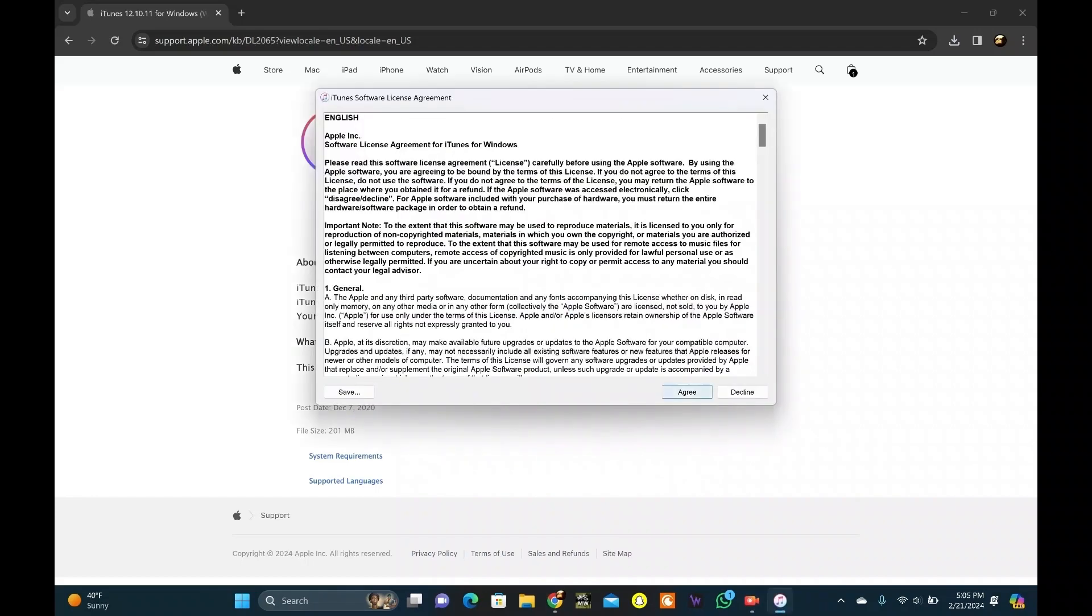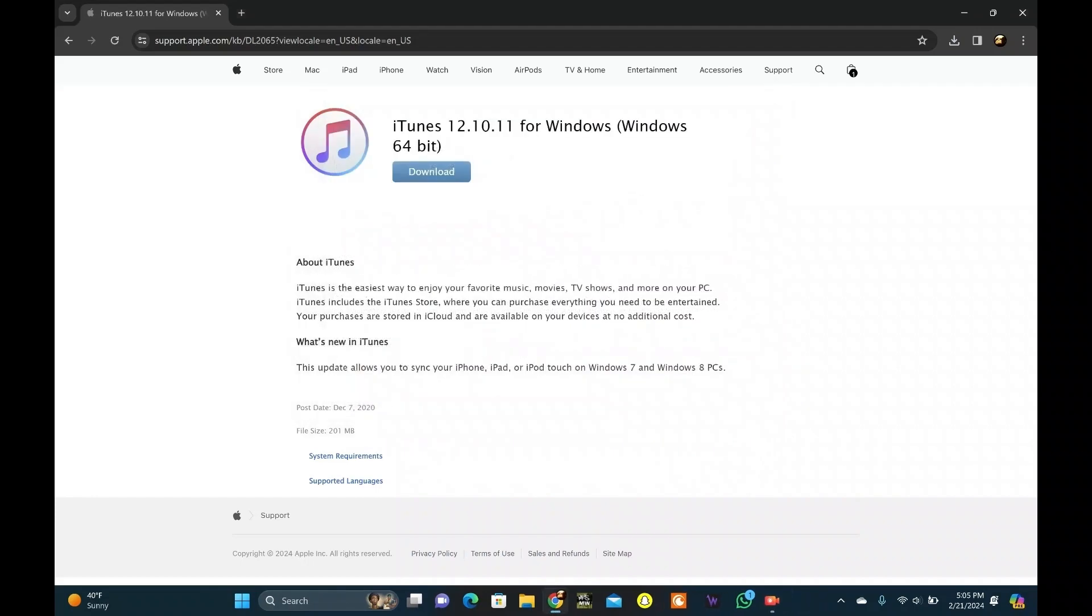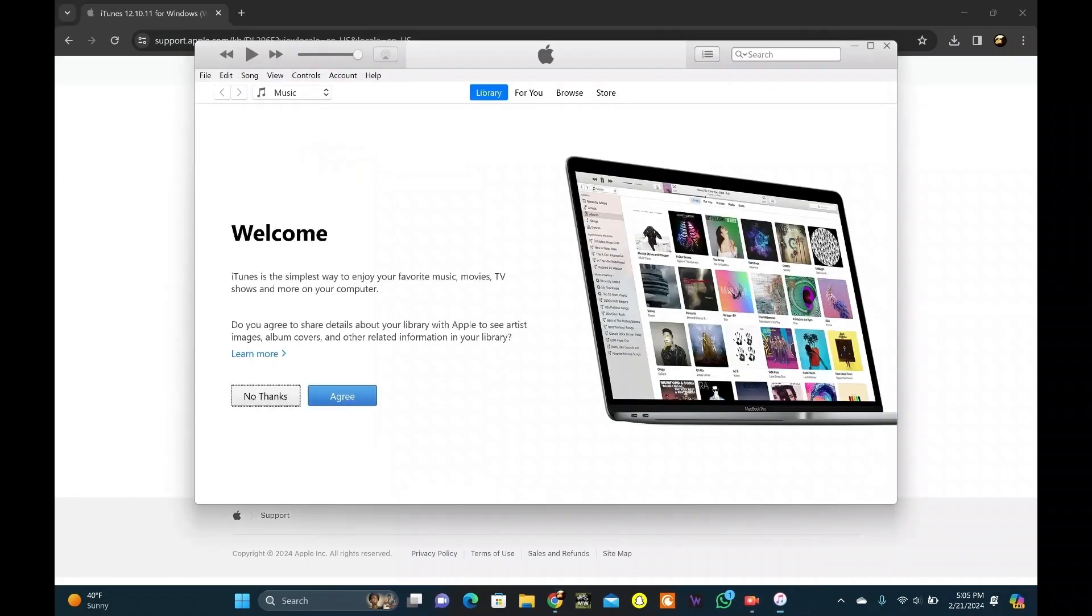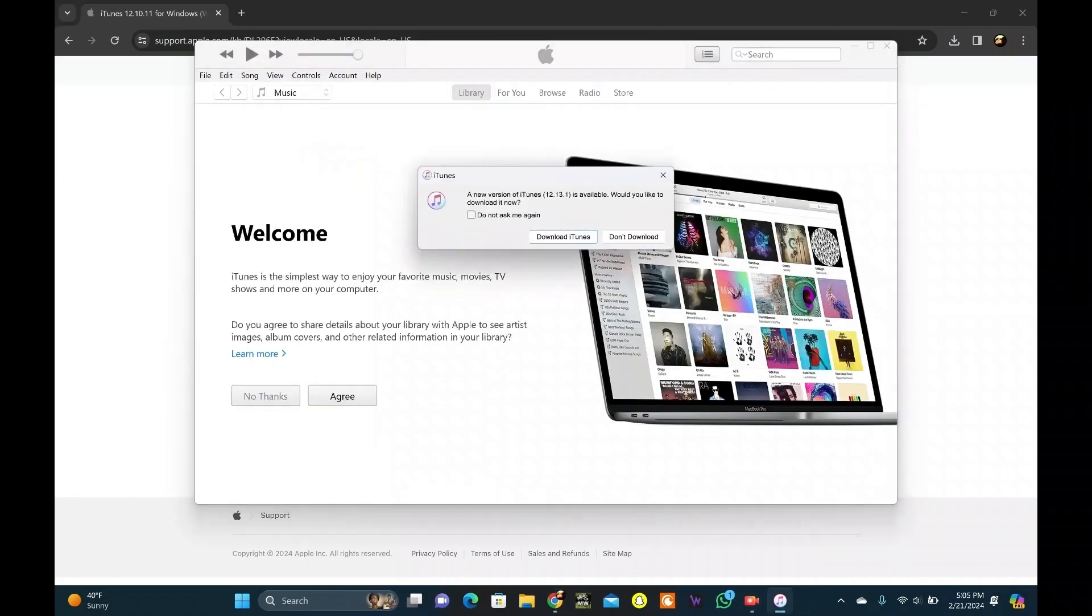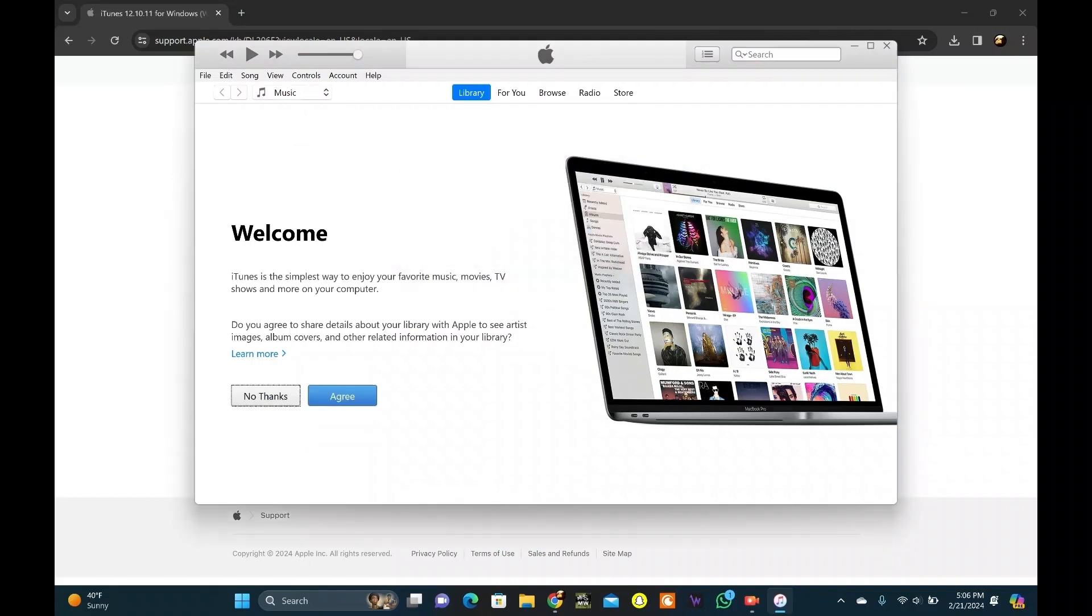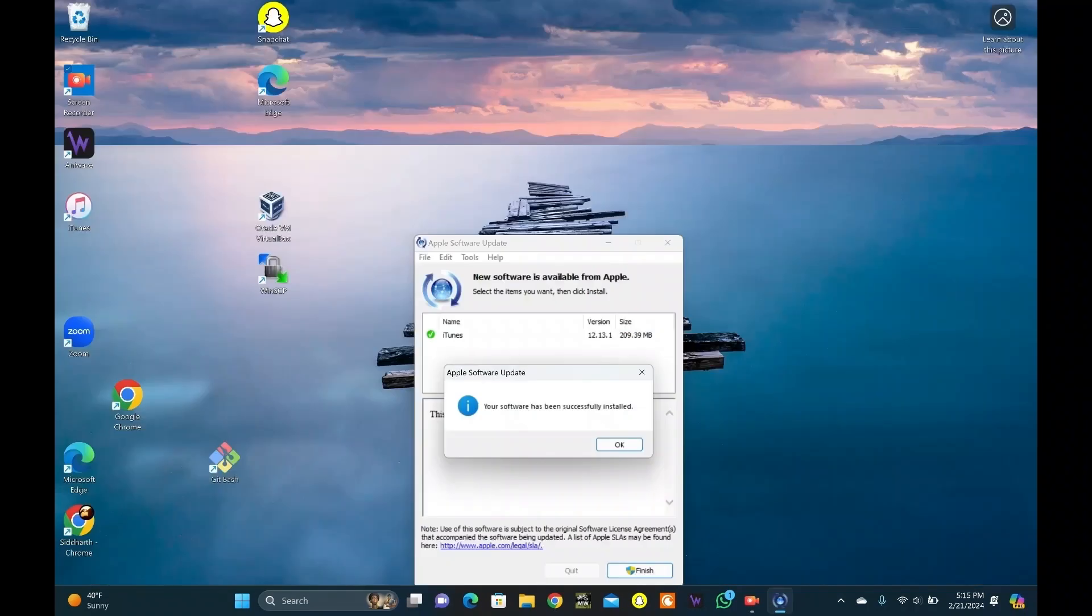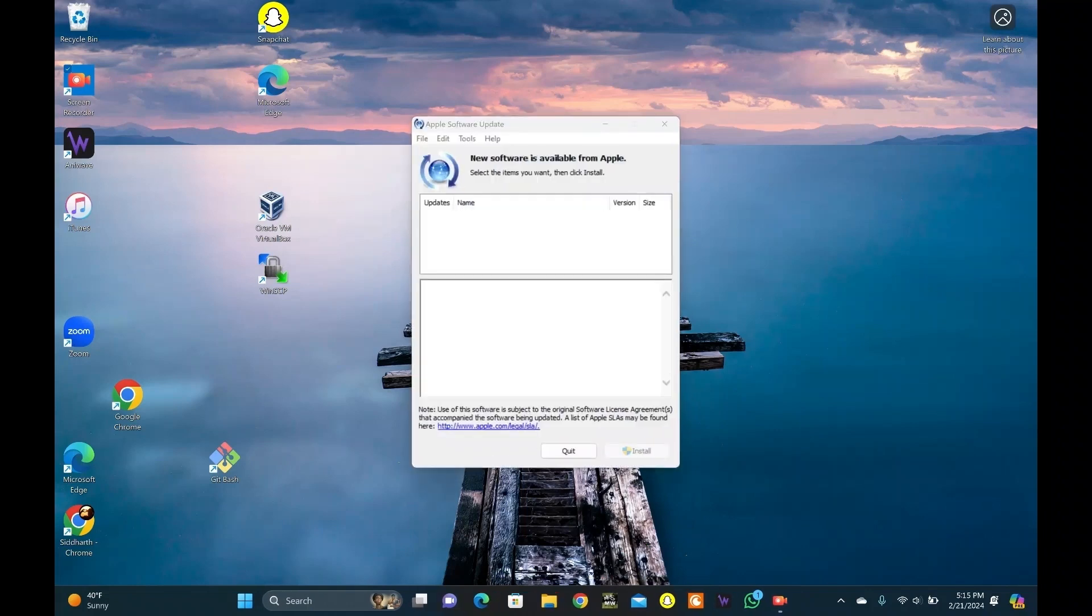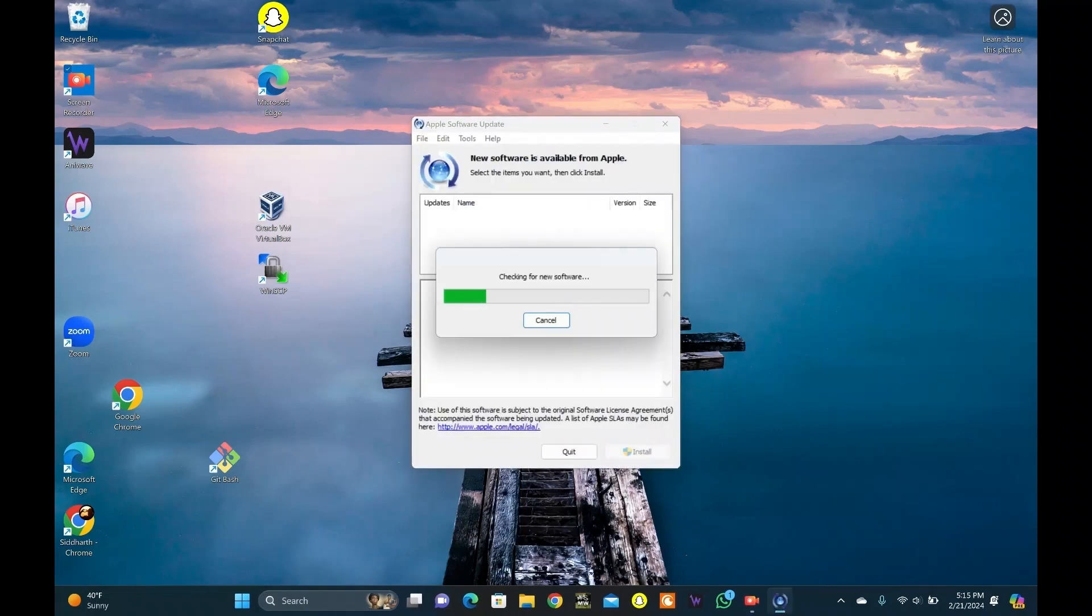Here, read the conditions and click on Agree. Download the latest version of iTunes. Click on Download iTunes. It will start updating. Hit OK. Let it check for any new update. Hit OK.